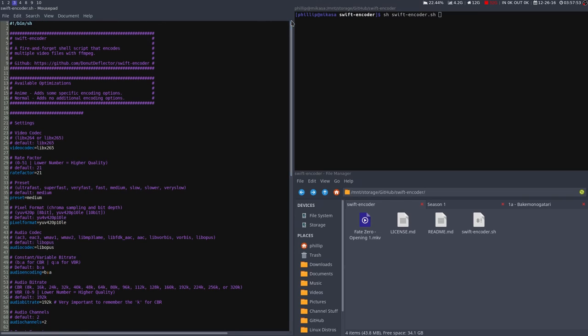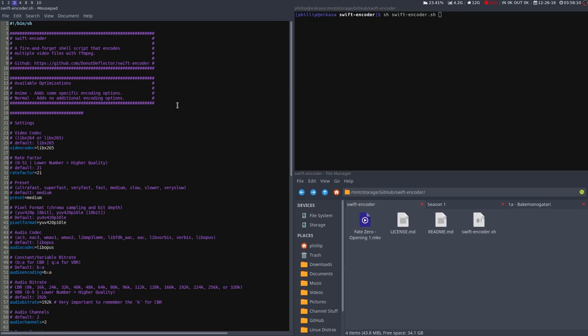The next thing you want to do is type in the optimization. I have two available optimizations, anime and normal. Anime will add some animation-specific encoding options, things like more B-frames, etc. Optimize for animation, which usually includes a lot of repetitive frames. And then there's normal, which adds none of these encoding options. I'll be adding a few more optimizations as time goes on. So go ahead and choose your optimization. I'm choosing anime.